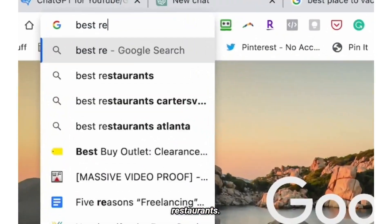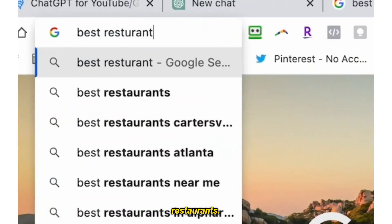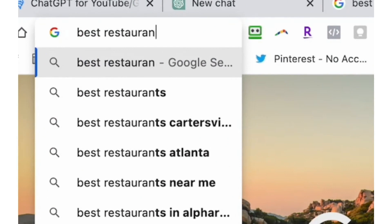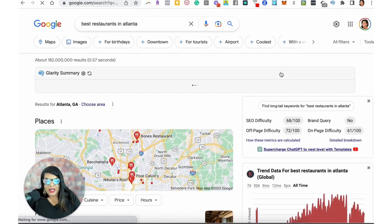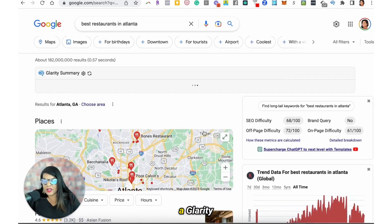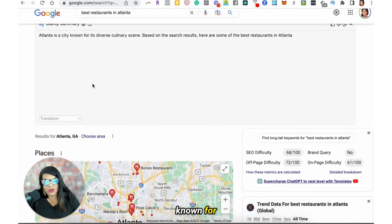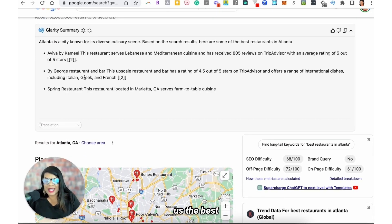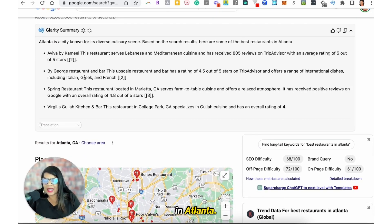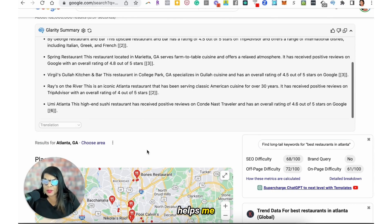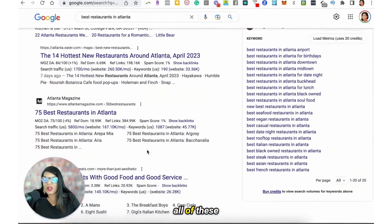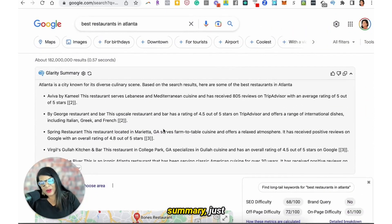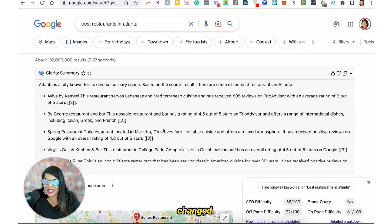Then we go to best restaurants in Atlanta. It's going to give us a Glarity summary: 'Atlanta is known for its diverse culinary scene' and it gives us the best restaurants in Atlanta. It just helps me out because now I could search all of this and read all of these articles, but I just want the summary. Search has forever changed — just give me this summary.